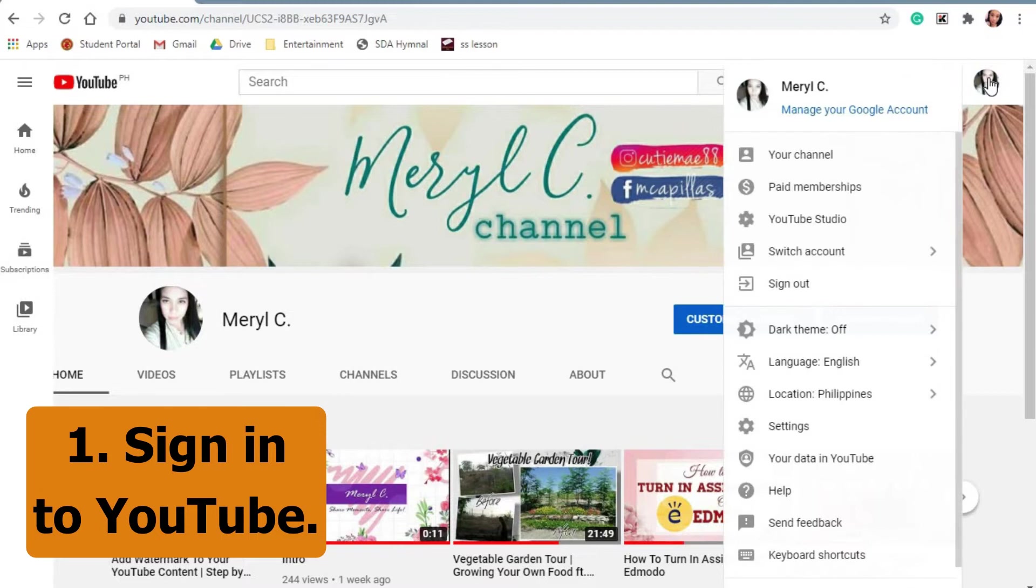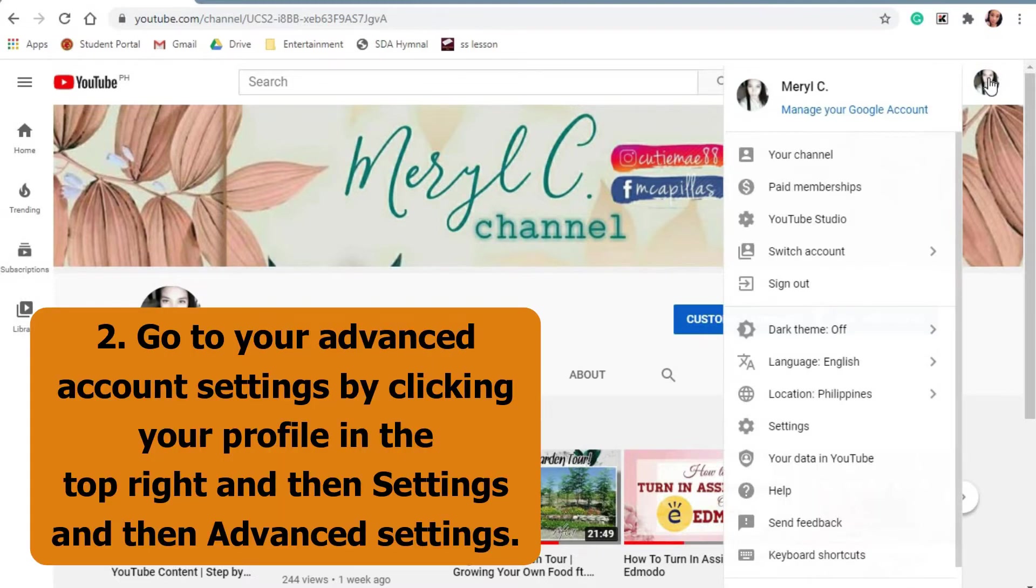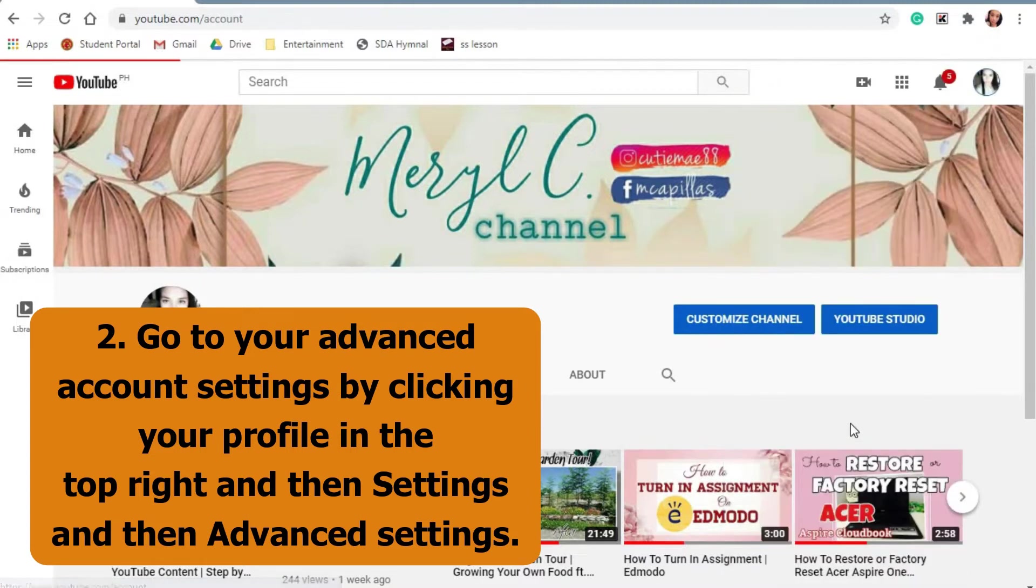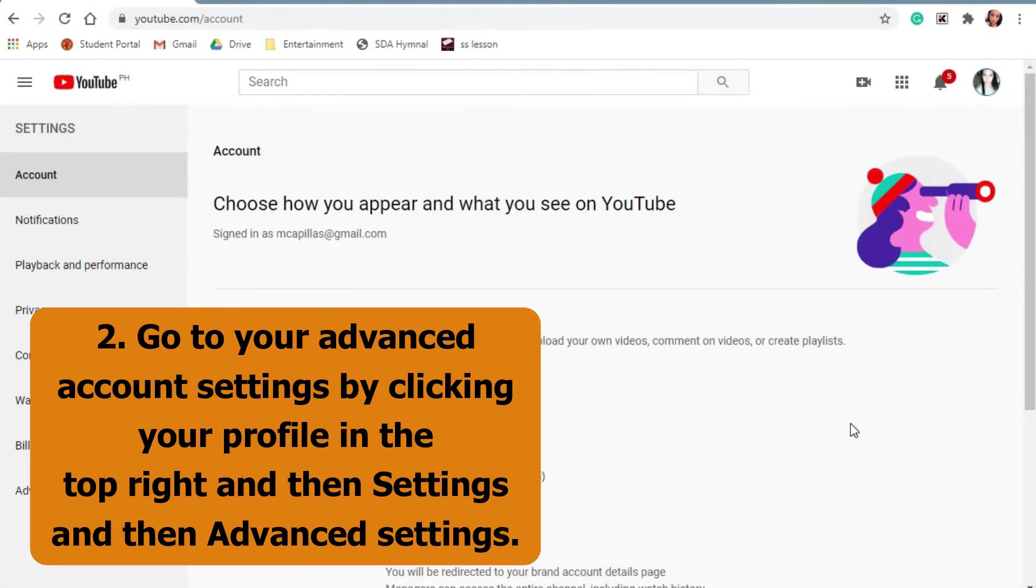Sign in to YouTube. Go to your advanced account settings by clicking your profile picture in the top right, and then settings, and then advanced settings.